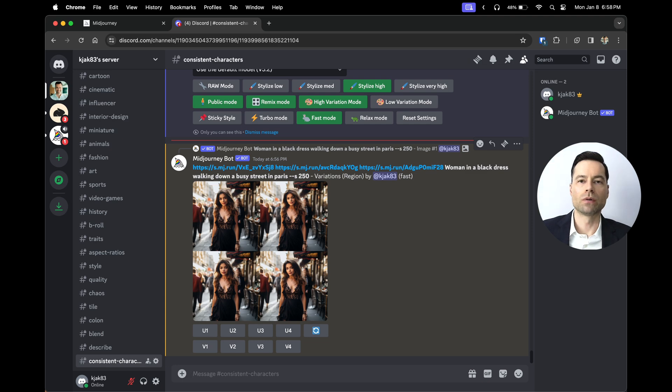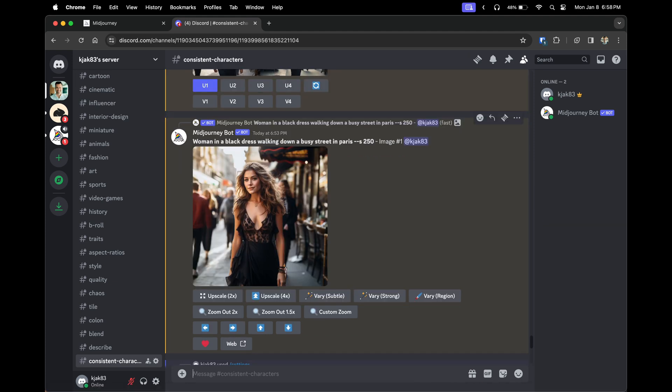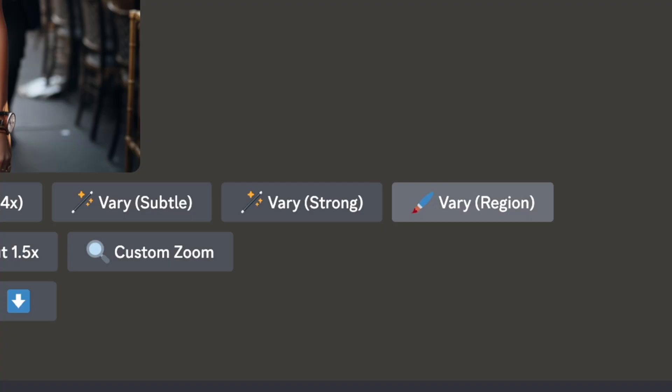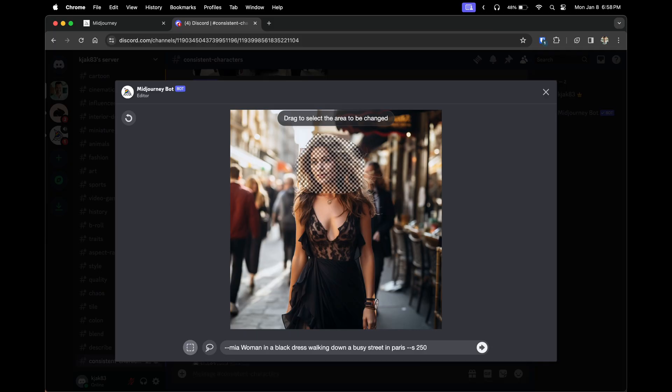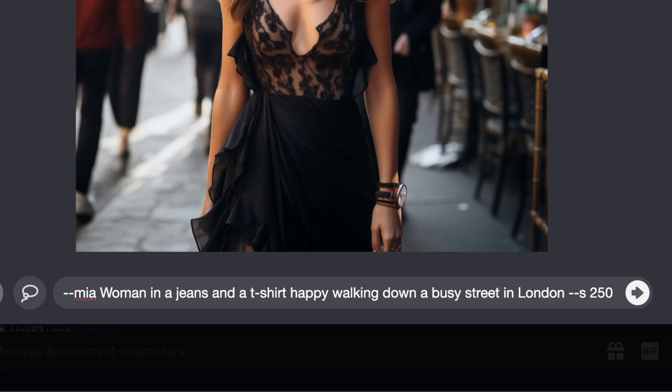But what if you wanted to create different facial expressions or different outfits or different settings? You can go back to the original image before you put in your character. Click on vary region and now instead of being in a black dress, I've rewritten the prompt to add in emotions such as her being happy.